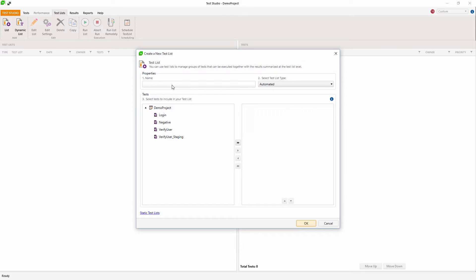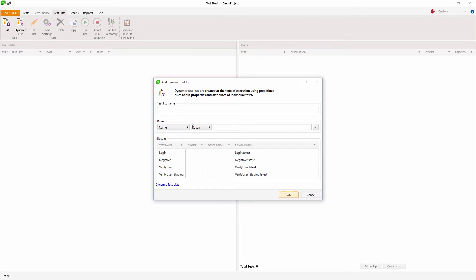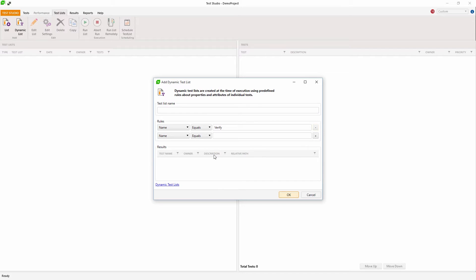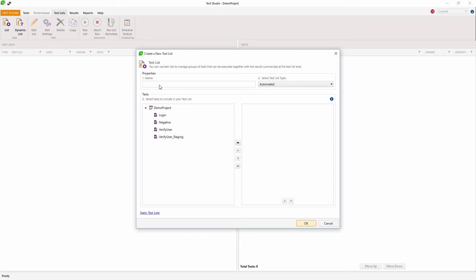Here come the test lists. You can create static test lists which include exactly selected tests, or you can select a dynamic test list which dynamically adds tests according to rules — for example, the name should contain 'verify'. You can see that those two tests will be included in this test list.